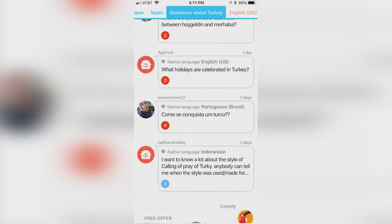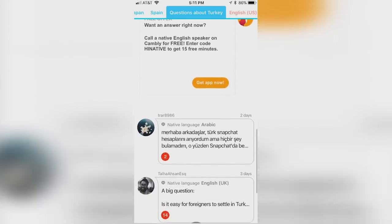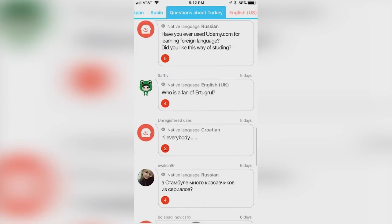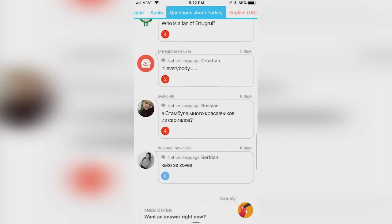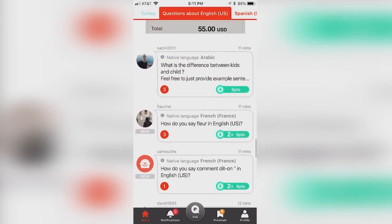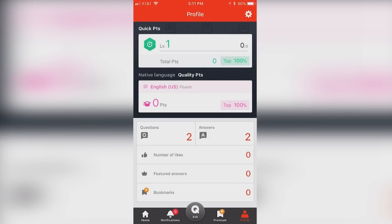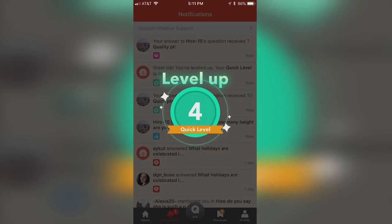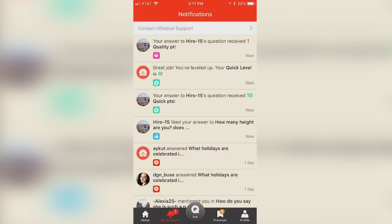With so much information at the tips of your fingers, HiNative provides a unique learning system that is sure to help you learn more information at an incredibly fast pace. Another awesome feature of HiNative is their point system, a new and efficient way that lets users know how accurate the responses are to different questions.